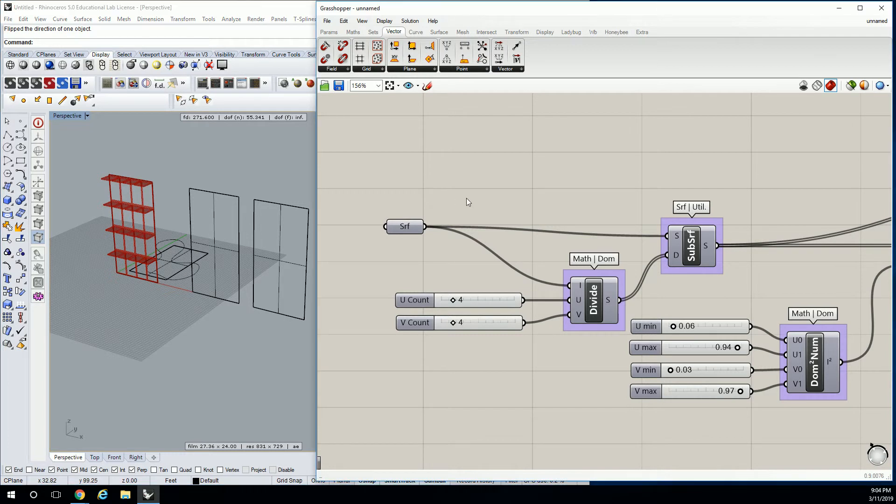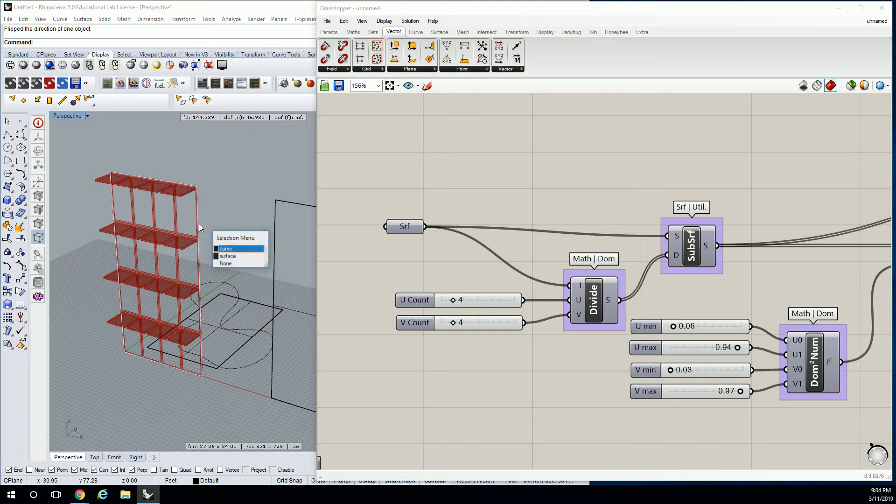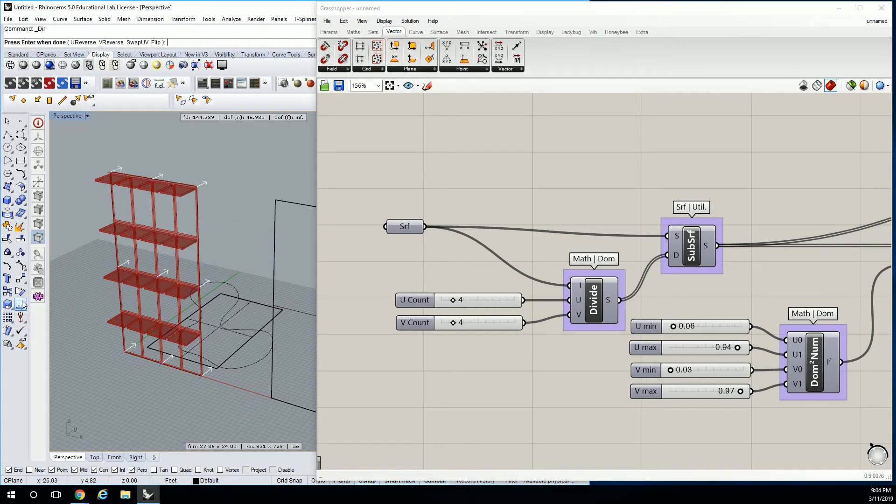And when you say flip it, you mean like rotate it? No, no. Like flipping the surface so that the positive side... Are you familiar with analyze direction? No. So every surface has a direction. When you click on this button, it says analyze direction. So the positive side of the surface is facing the opposite way.